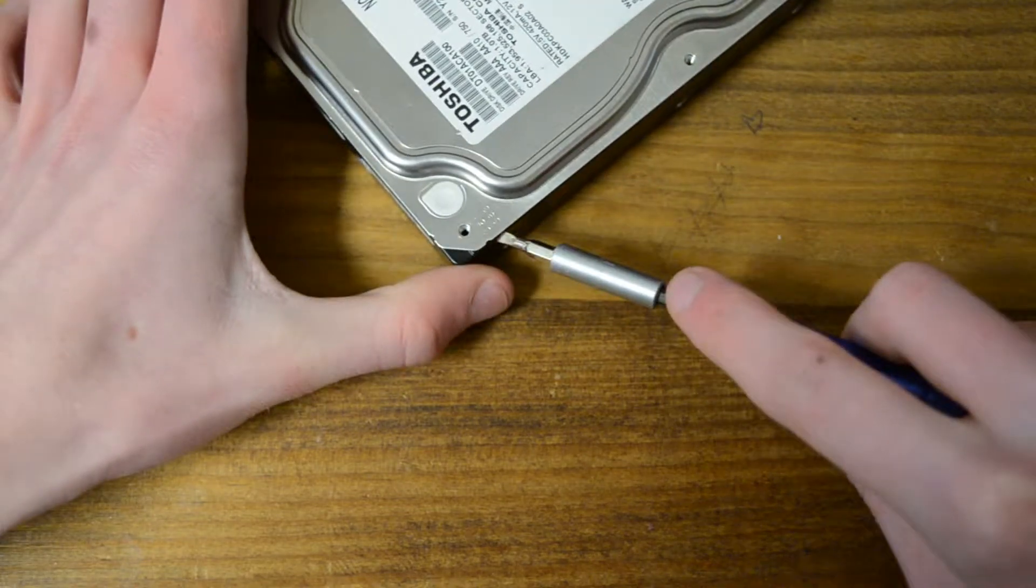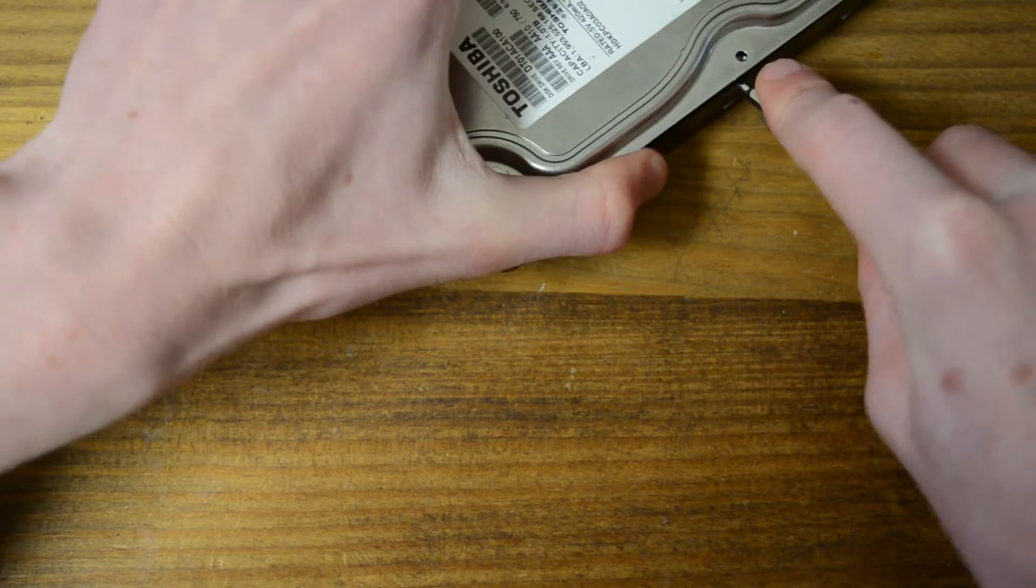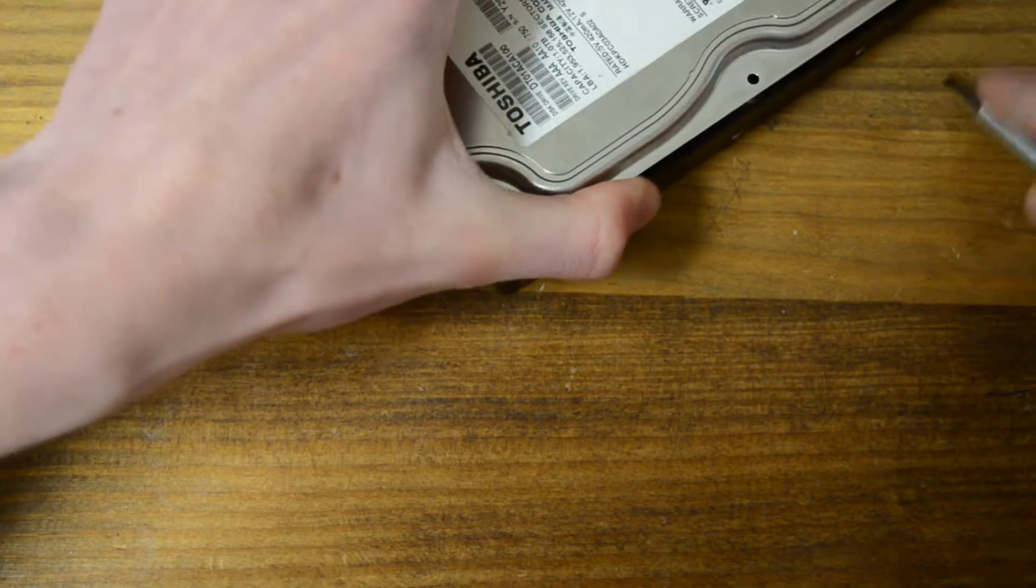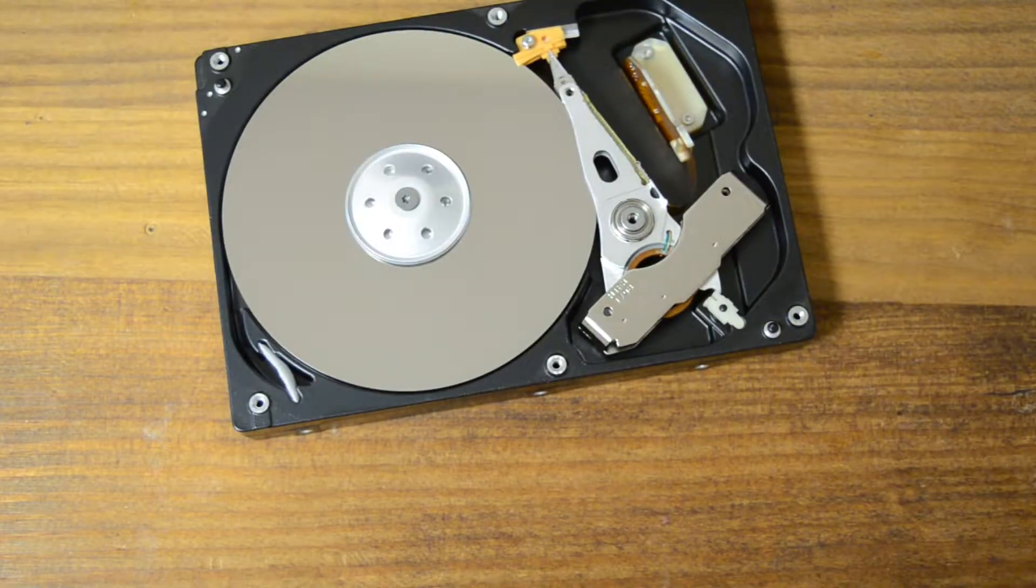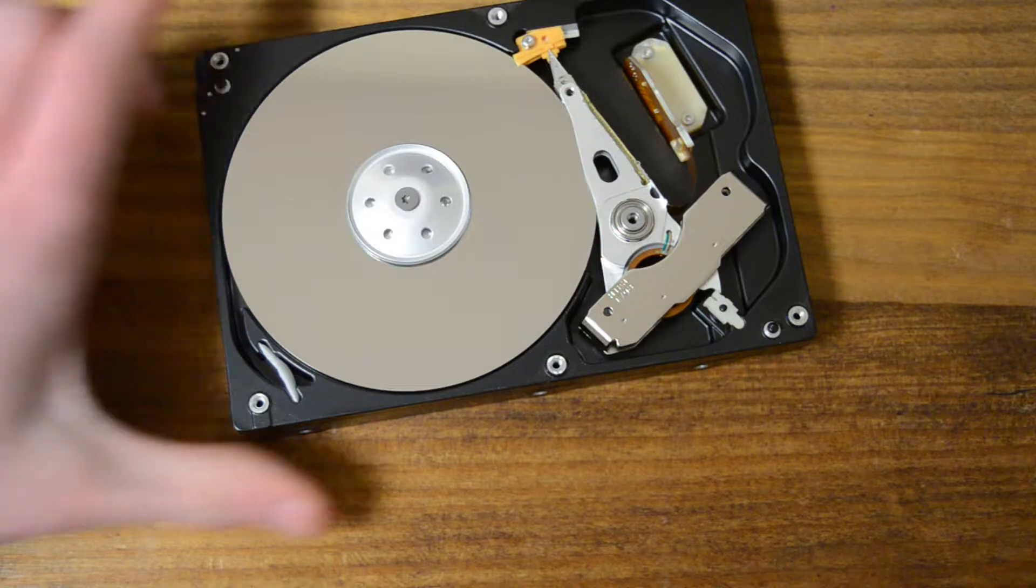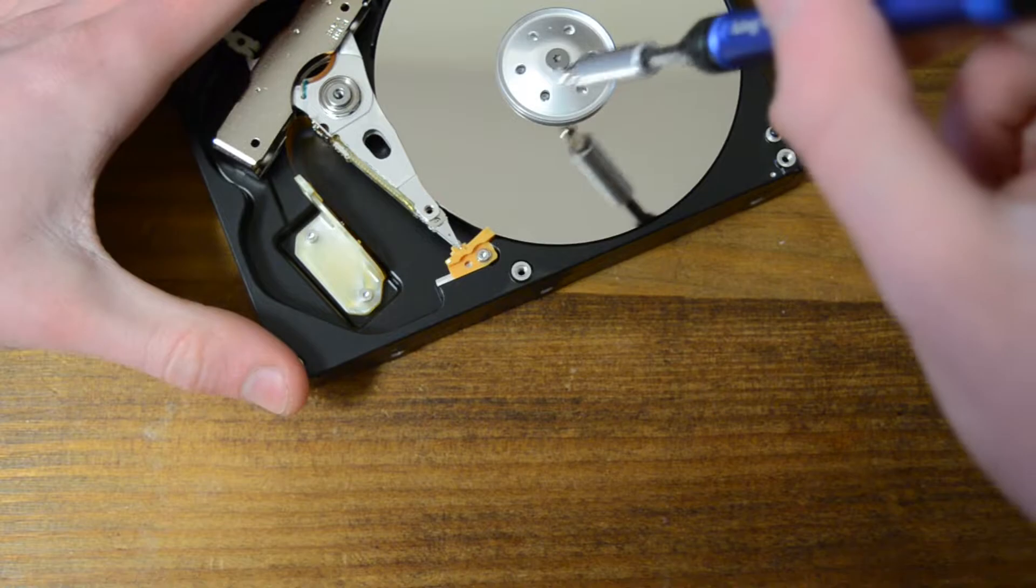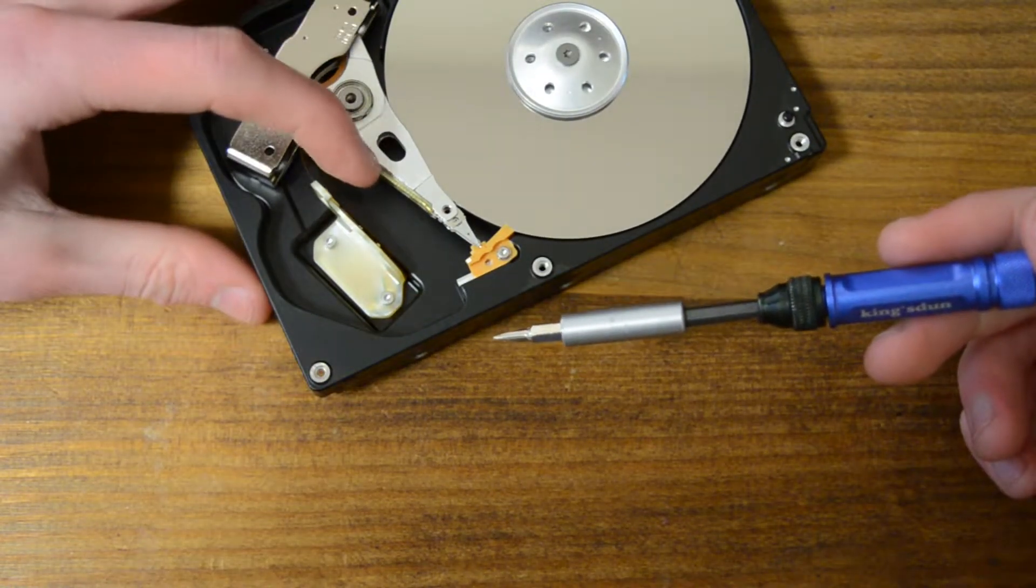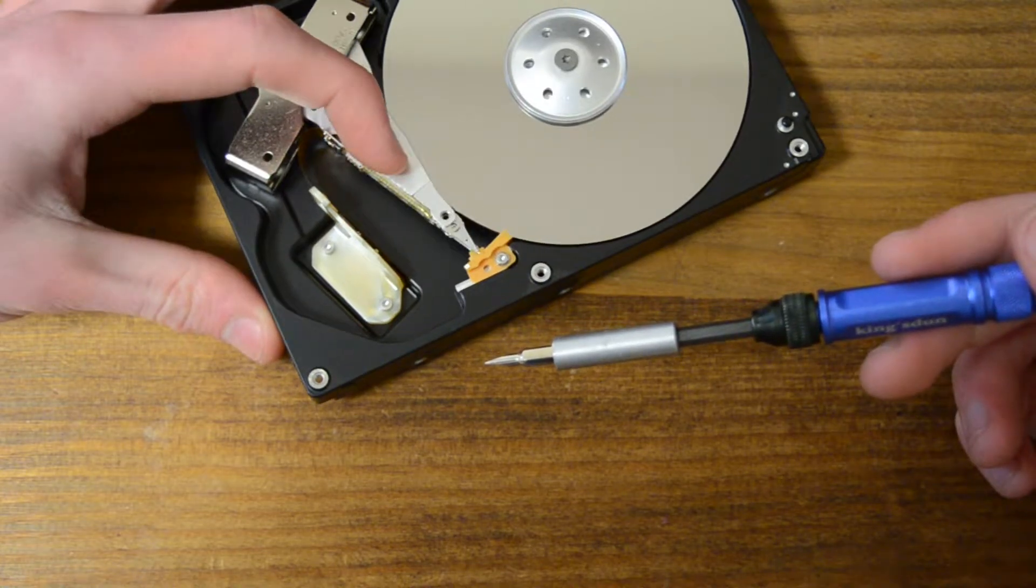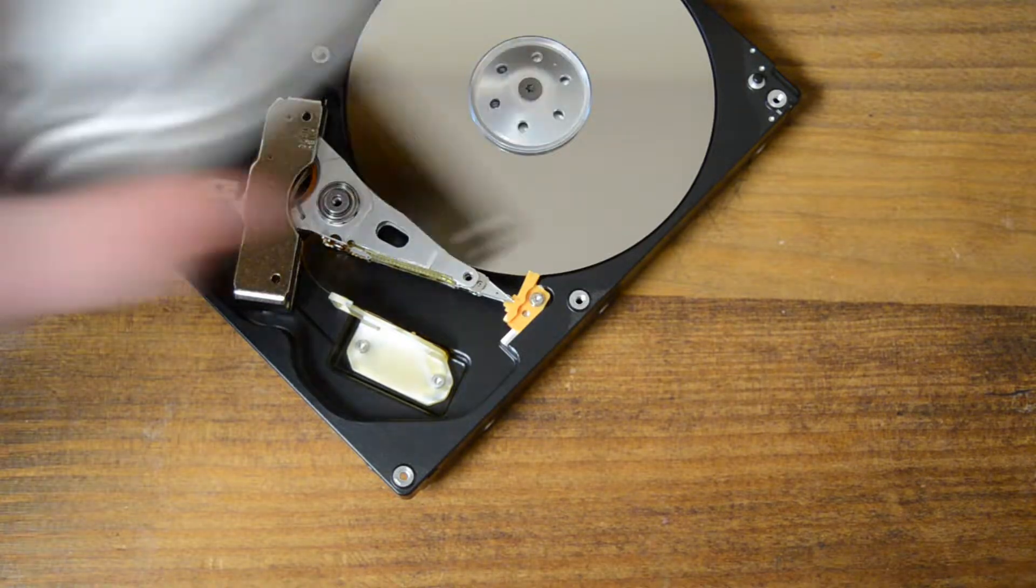There we go. Yeah. It's got that pointy pyramid spindle clamp.